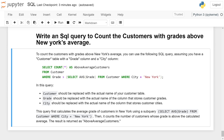This query first calculates the average grade of customers in New York using the sub-query SELECT AVG(grade) FROM customer WHERE city = 'New York'. Then it counts the number of customers where the grade is above that calculated average. The result is labeled as above_average_customers.